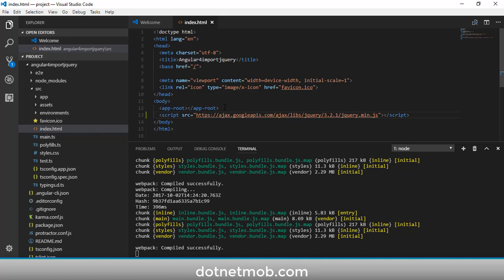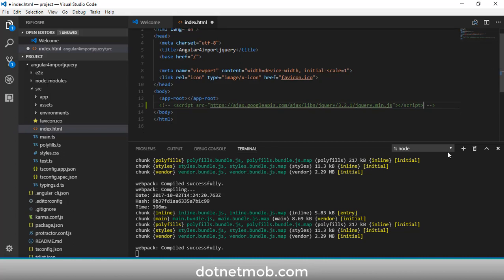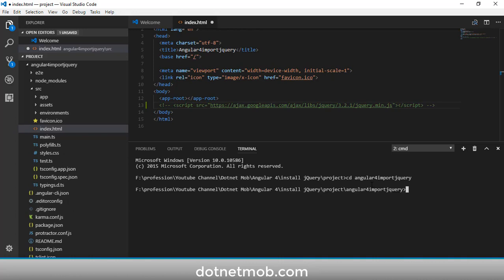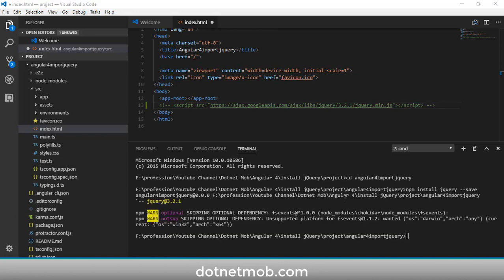Now let's see how to add jQuery using npm commands. I'll comment out the script reference we just added. Open one more integrated terminal, navigate into the project folder, then use the command: npm install jquery --save. Hit Enter and it will install the jQuery package into our Angular 4 application.